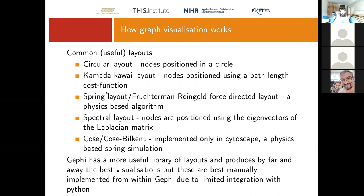Then we get the spring layout, also called the Fruchterman-Reingold force-directed layout — they come up with some lovely names for these. This is a physics-based algorithm that relies on expansion and gravity, so resistant forces. I'll be able to show you quite well in Gephi actually how the algorithm works and how it expands and contracts the layout.